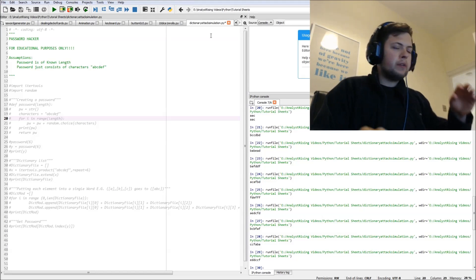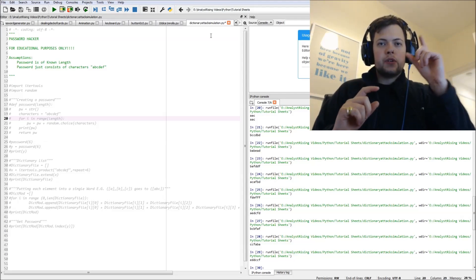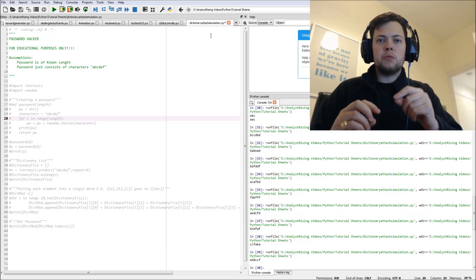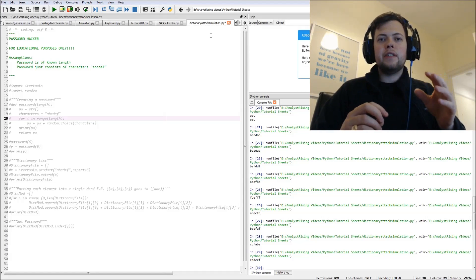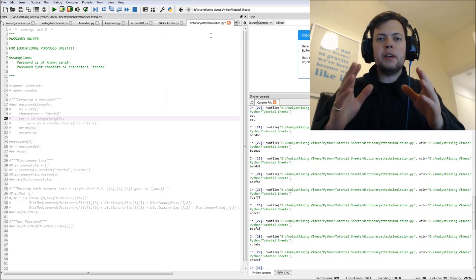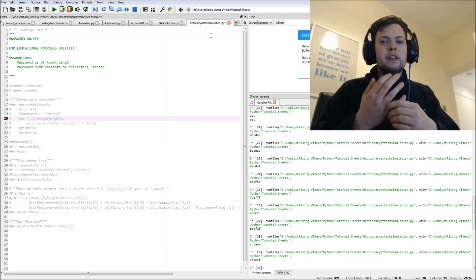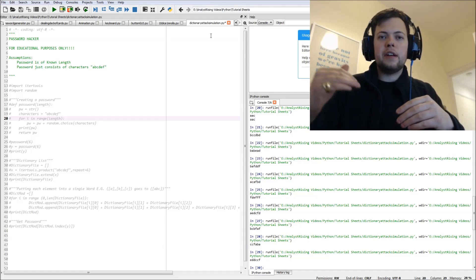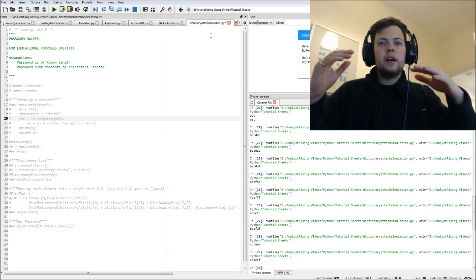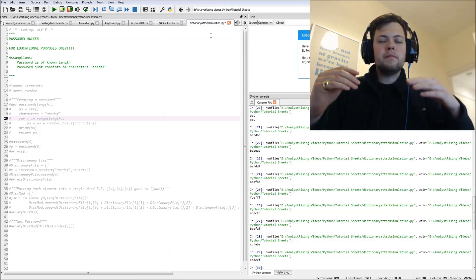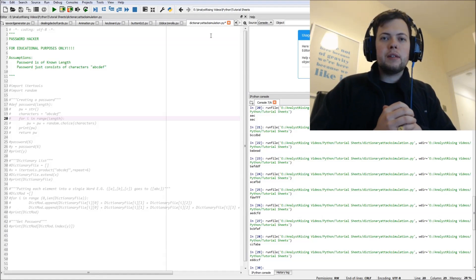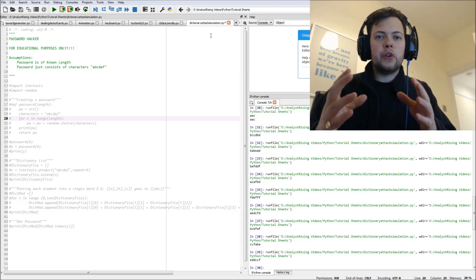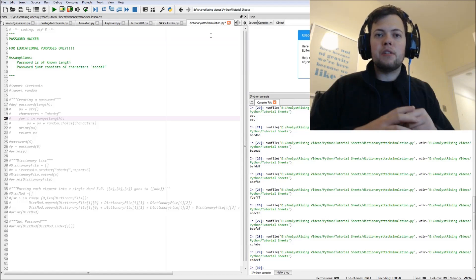Then we're going to basically create a modified list of all possible permutations of what the password could be, then we're going to index that and compare the list against the generated password, and then we're going to print out what we think the password is or what the password is according to the hacking part of it.